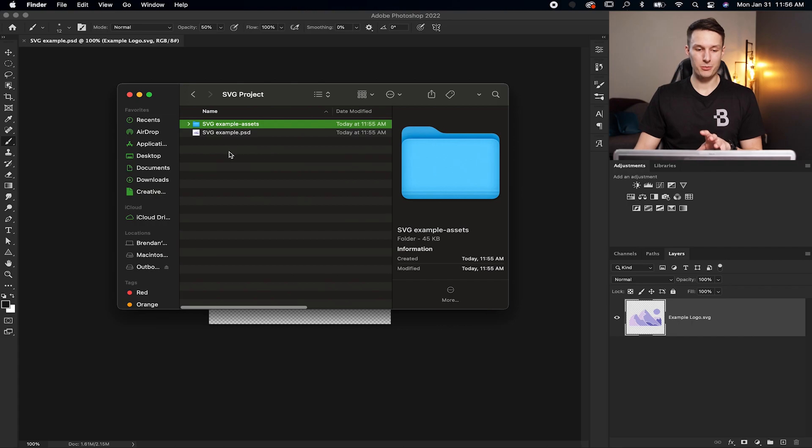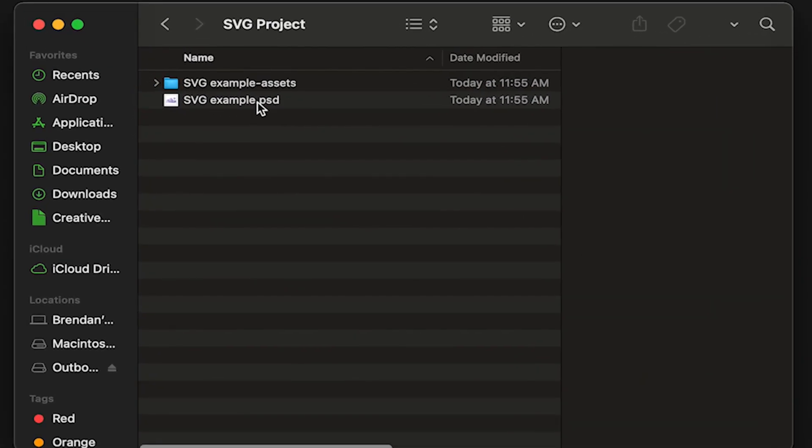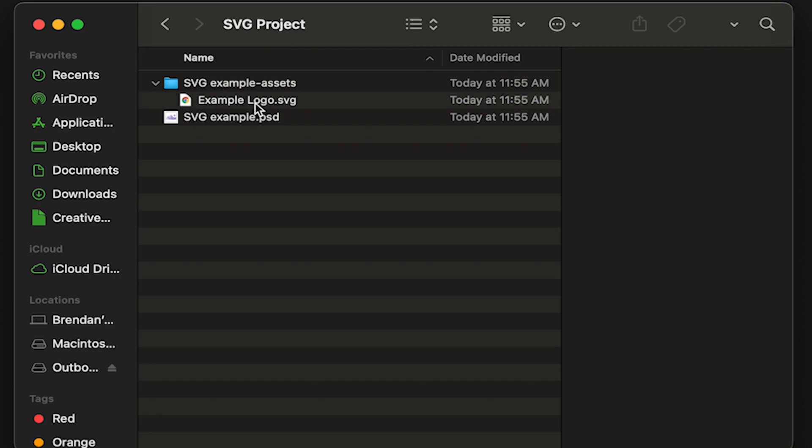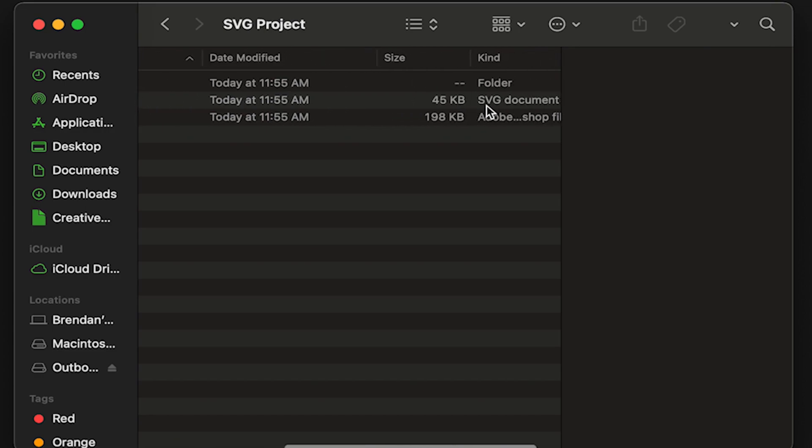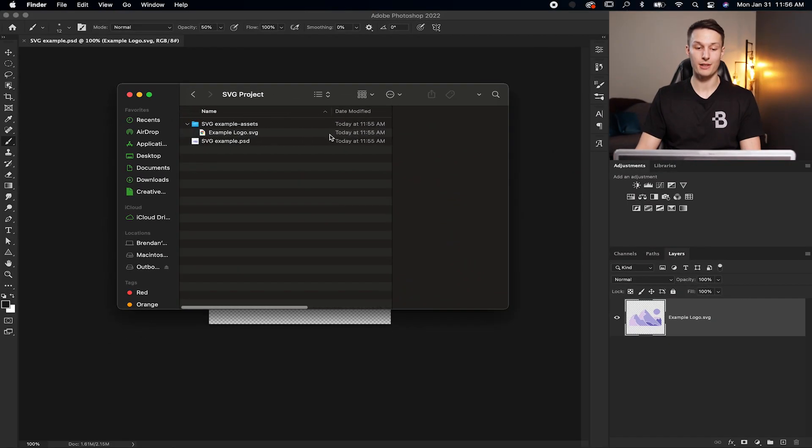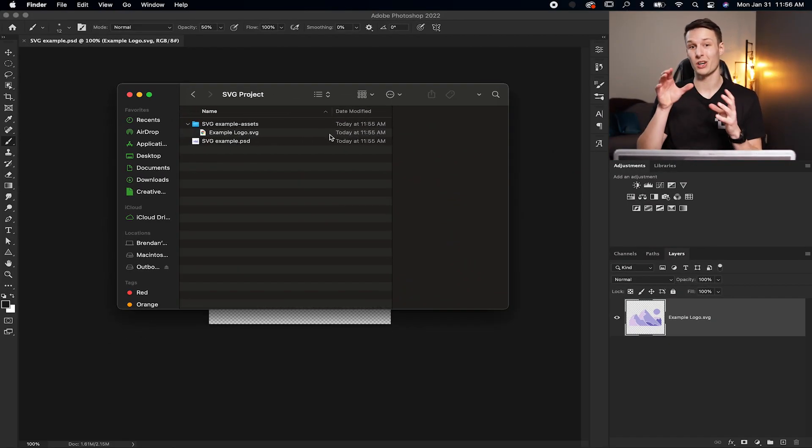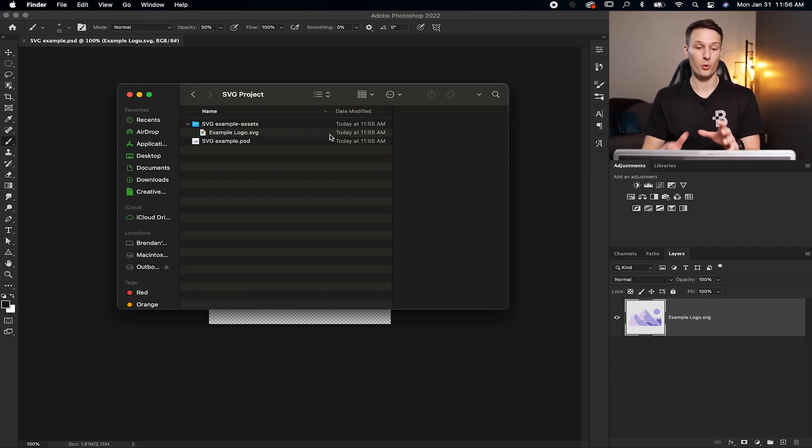Here on my computer you'll notice I have my SVG example PSD saved, which is the project I just created, but then there's this folder above it that says Assets. If I open that up there's this little example logo SVG, and if I check what file type it is, it is in fact an SVG document. Photoshop has taken the image asset based on the file extension we gave it in our layers panel and exported that asset as its own file.